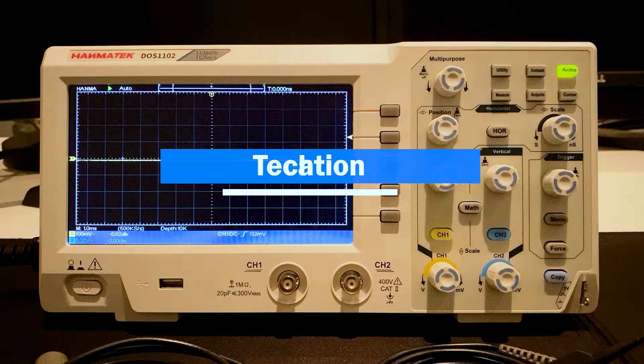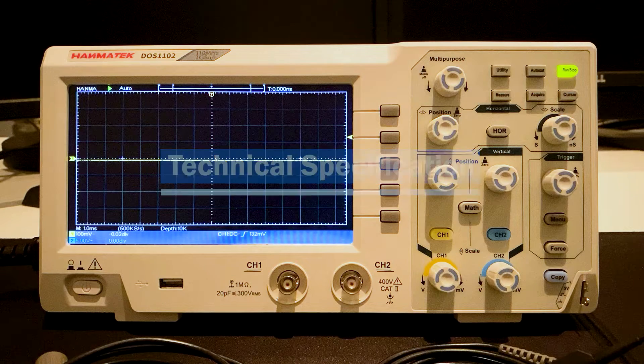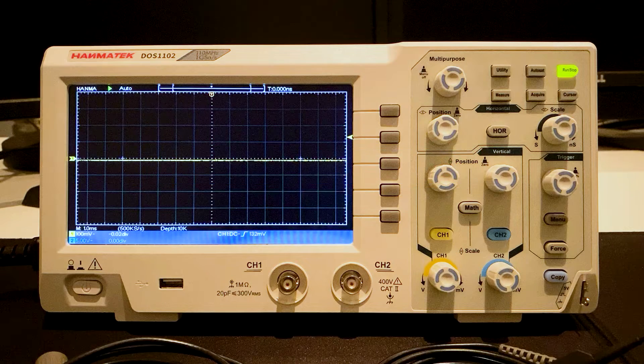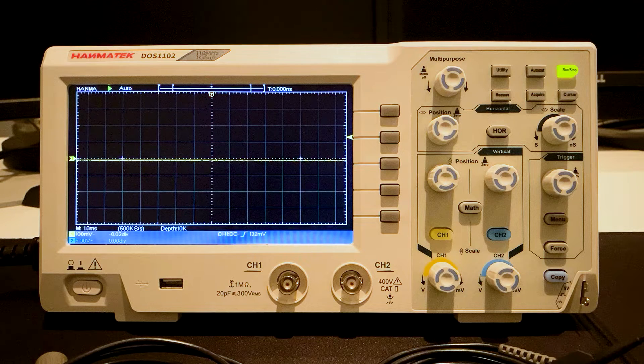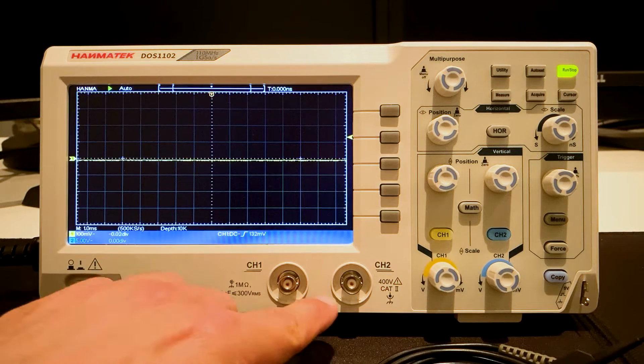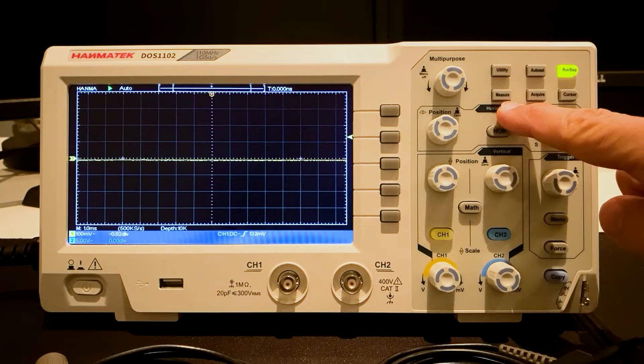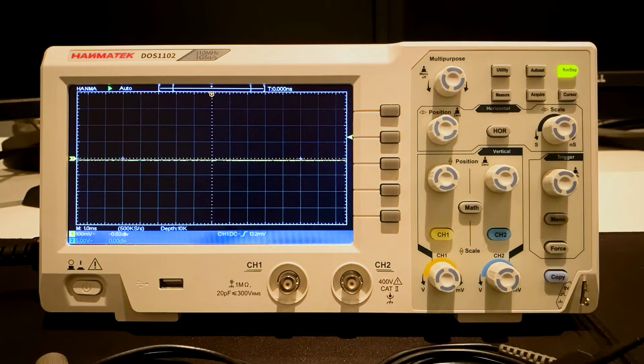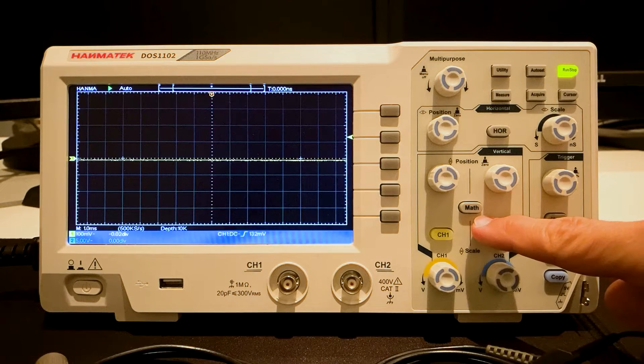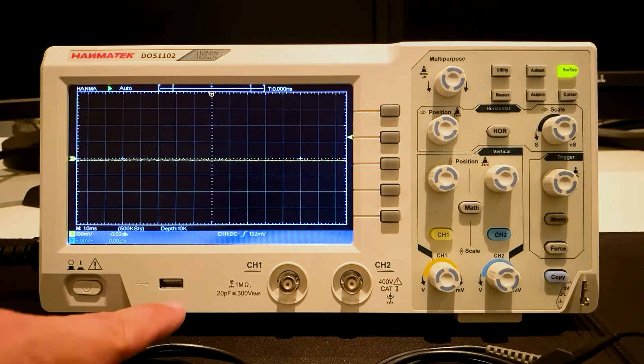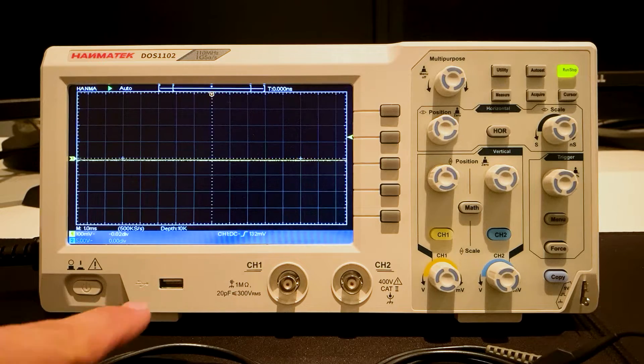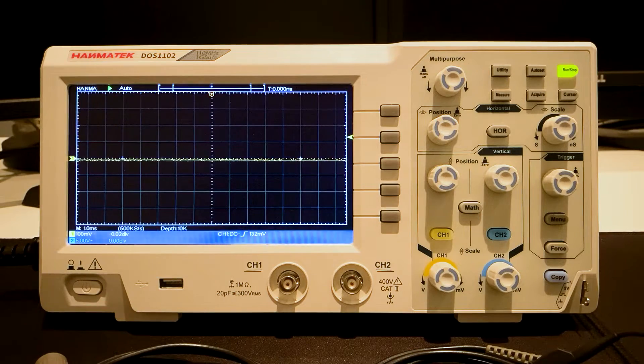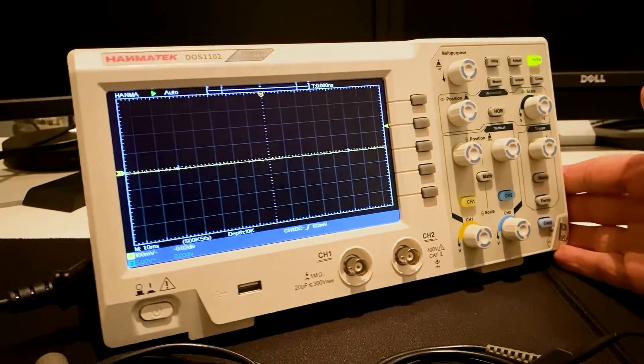Technical specification. The oscilloscope has a bandwidth of 110 MHz. There are two signal input channels. It has the functions automatic measurement. It supports math operations and FFT. A USB port can be used for saving images and data files.